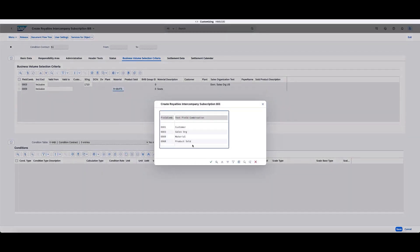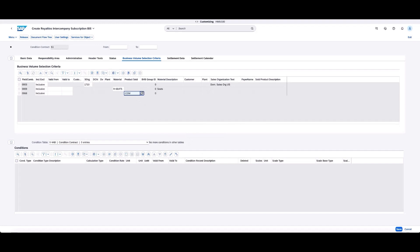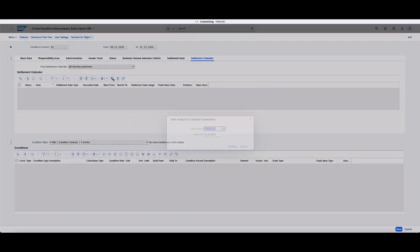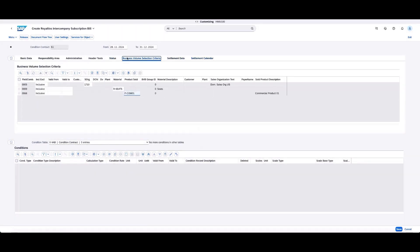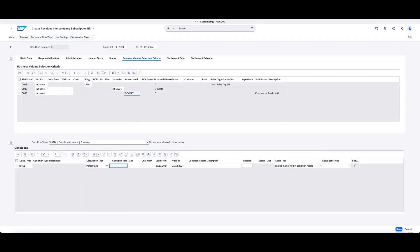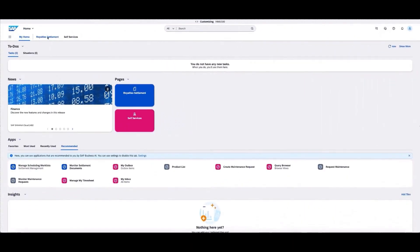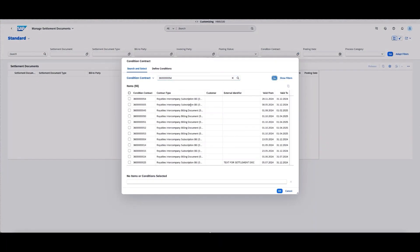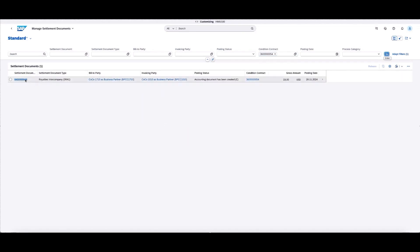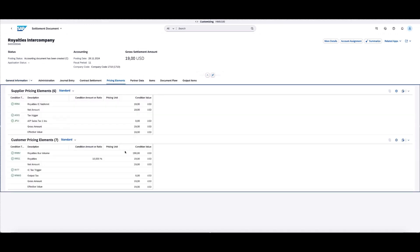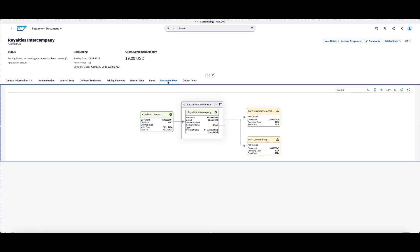Processing the royalties calculation is simple. In the Cloud ERP, the contract is set up to specify the conditions for the revenue share. It's possible to define where the revenue is allocated under the responsibility area section, and which invoices should be selected for shared revenue in the business volume selection criteria. To track royalty settlement, you can view the contract and further settlement documents in the monitor settlement documents app or view the document flow. This streamlined process will really reduce the time to value and effort in managing intercompany transactions, with the added bonus of more accurate reporting of costs and revenue to support compliance.